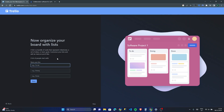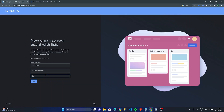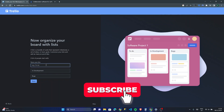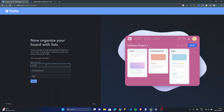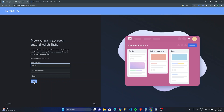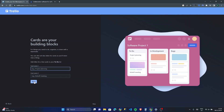Now we're going to name our lists. We'll do 'To Do', 'Doing', 'Done', 'Software Plans', 'In Development', 'Bugs', and then 'TBD' — actually let's just go with 'To Do'. Obviously if you're a real team you'll probably need a bit more than that.